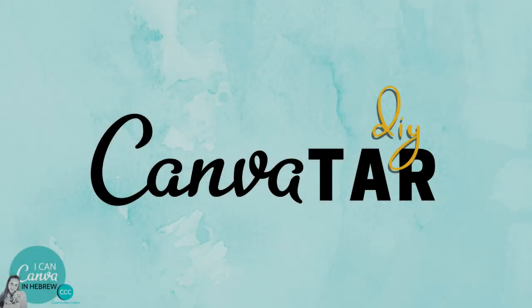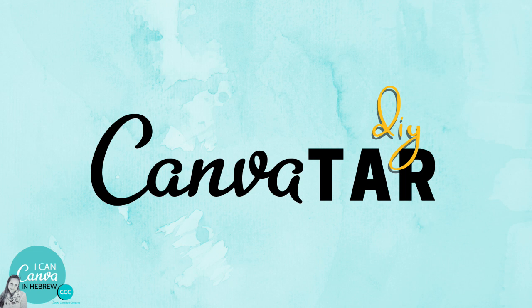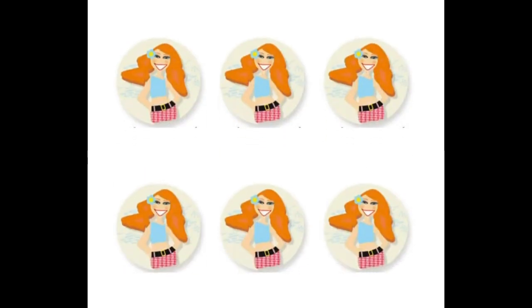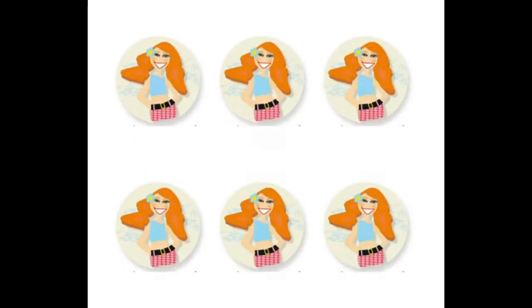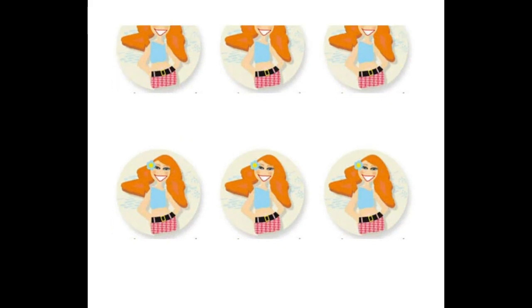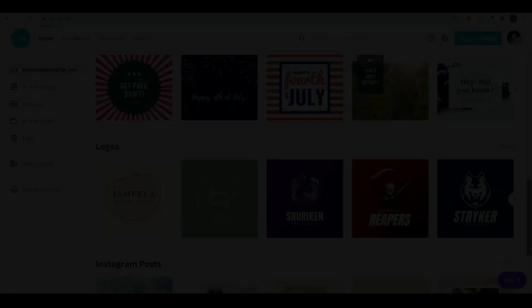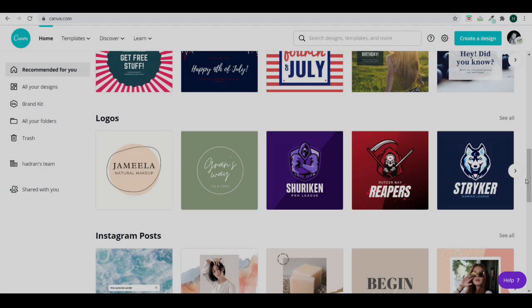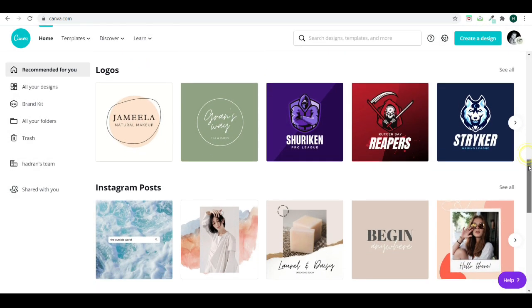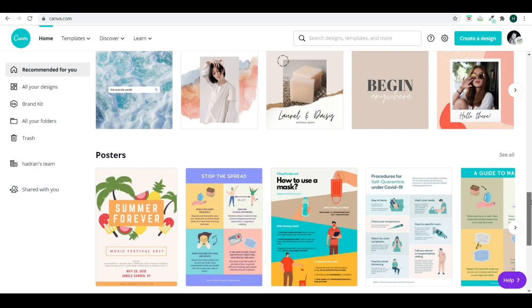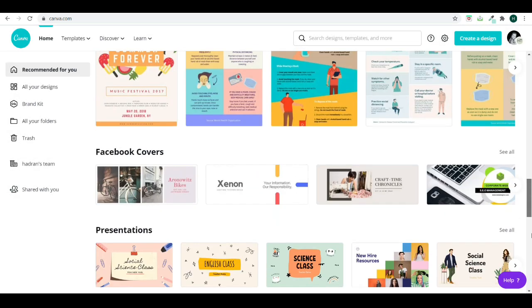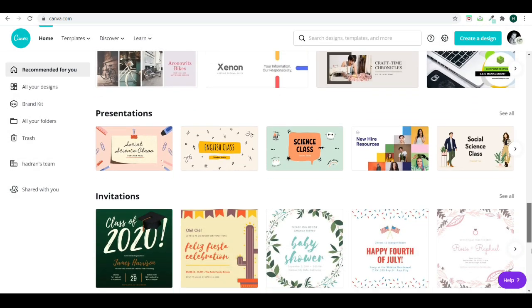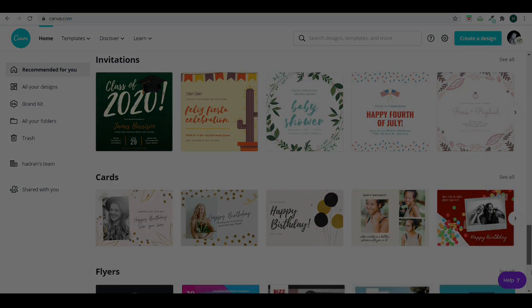Hi, this is Hadass from iCanCanva and today I want to show you how you can design your own CanvaTar. Almost 20 years ago I had my own business and I made this logo out of scratch, just shapes, lines and dots. But today with Canva everything is so much easier and a lot more fun. So let's get right to it.